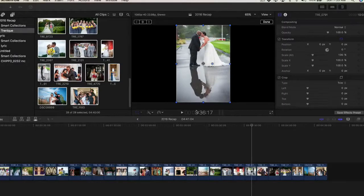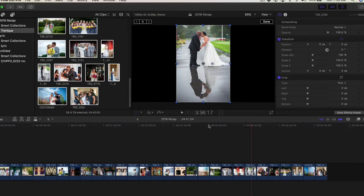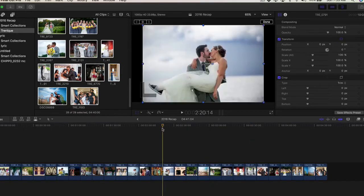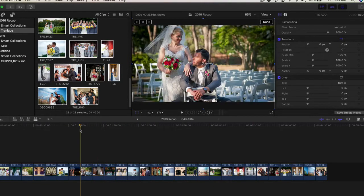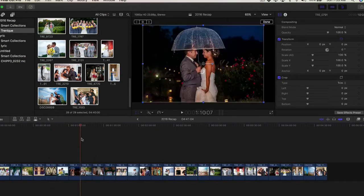Here's a Final Cut Pro quick tip when you're working with photos. I'm doing a slideshow right now and all of these photos have black around them, and I don't want the black around all of the photos.